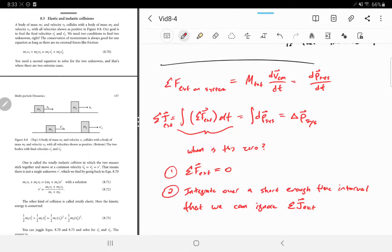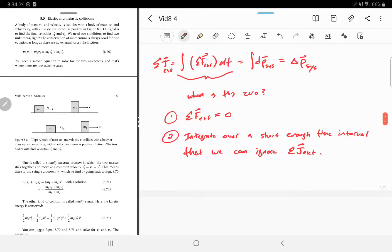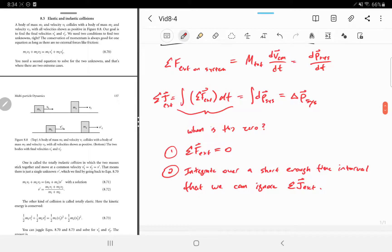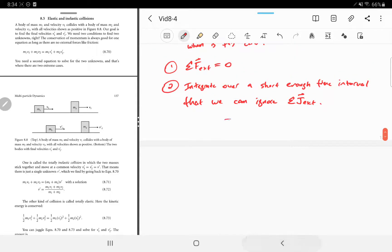For example: a firework thrown in midair explodes. Gravity always pulls down on it, and over a whole second it causes a non-negligible change in momentum. But over the course of an explosion — just before and just after — gravity doesn't have enough time to change the momentum by much. So it's a good approximation to say momentum is conserved during the explosion, because it happens over a small enough time interval that external impulse is negligible.